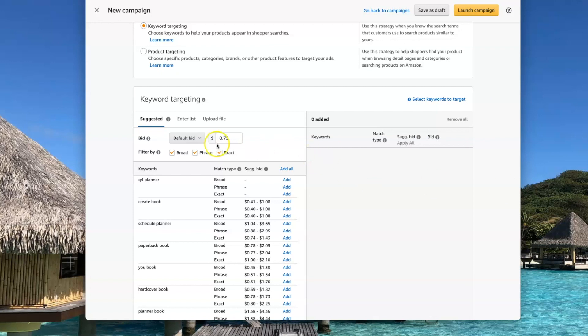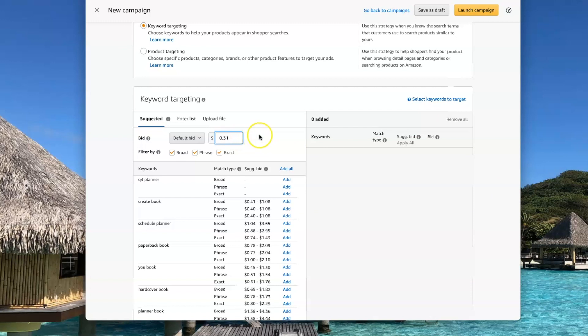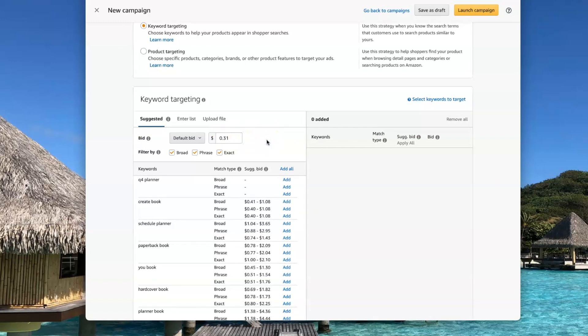So I like to use 31 cents. The reason I do that is that most people will use a number that ends in either zero or five, and by adding that one cent, my bid is going to beat out all the other people that put 30 cents down.